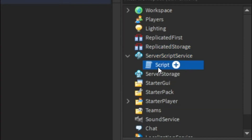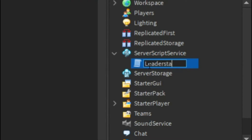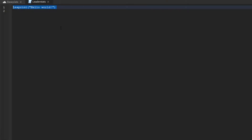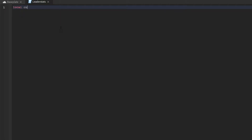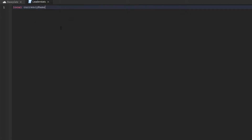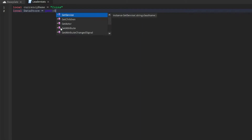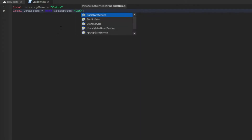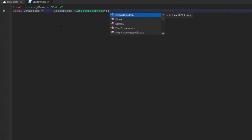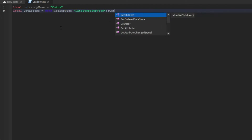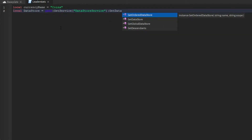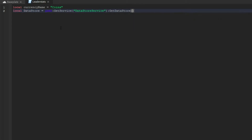Click on ServerScriptService and add in a script. I'm going to name this 'LeaderStats'. In here we're going to do: local currencyName = 'Coins'. Then we're going to do local dataStore = game:GetService('DataStoreService') and then colon GetDataStore, and we're going to call it 'testDataStore'.